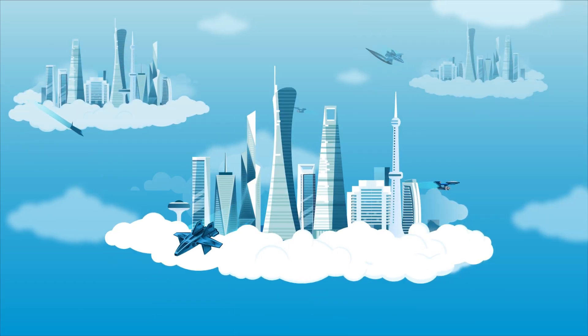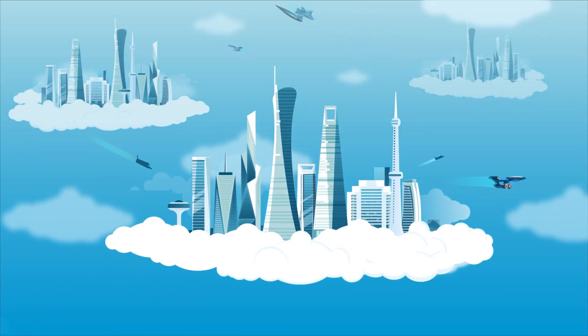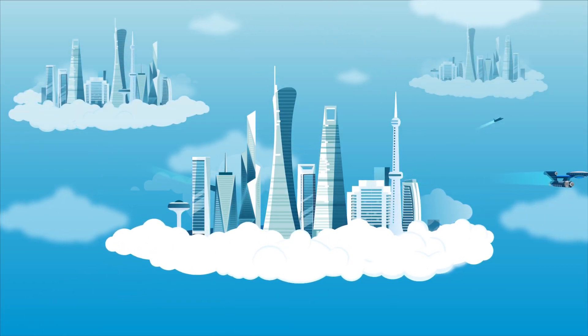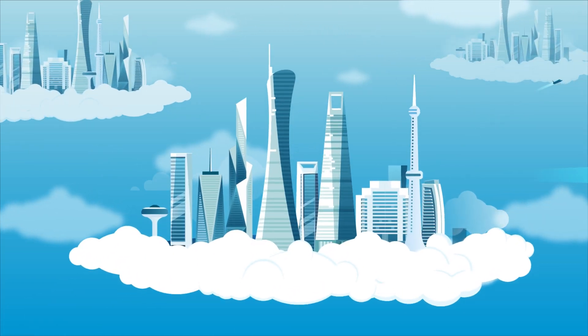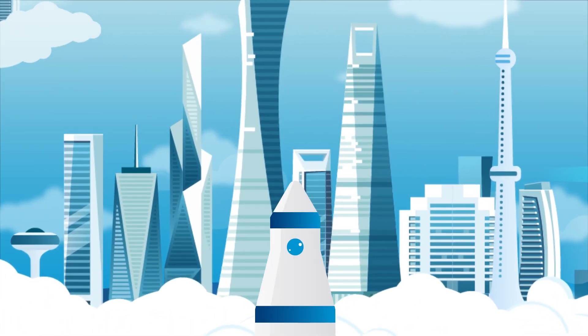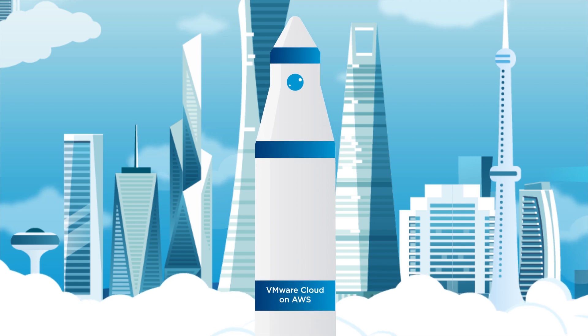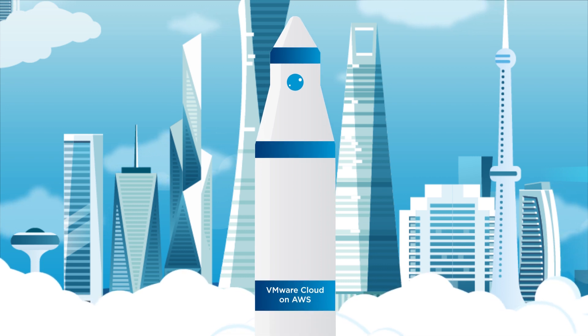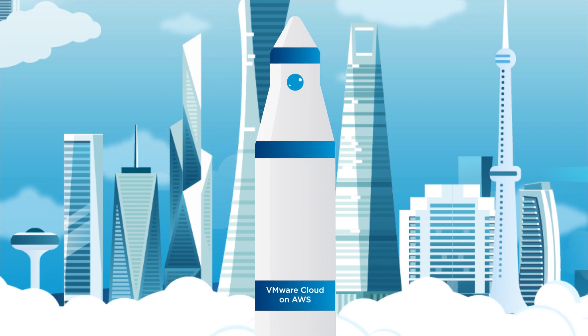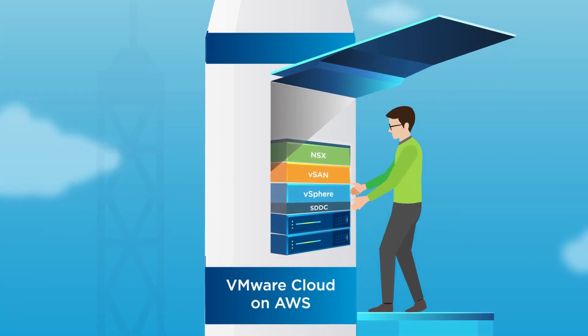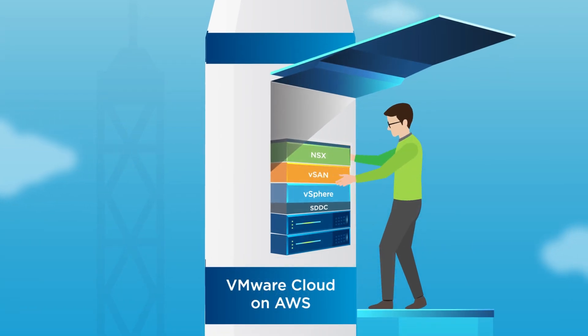We all know that modern business gets done in the cloud. To help businesses transition, VMware provides VMware Cloud on AWS, which is a jointly engineered service that brings enterprise-class software-defined data center software to the AWS cloud.